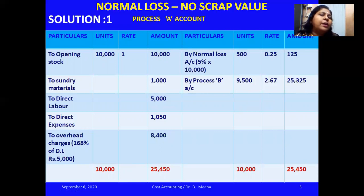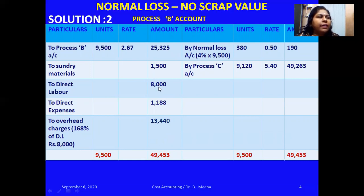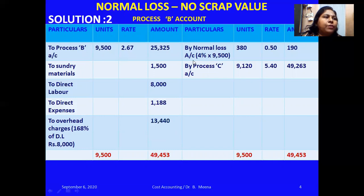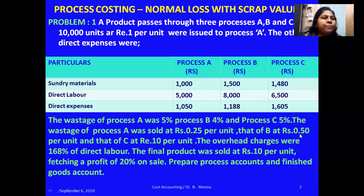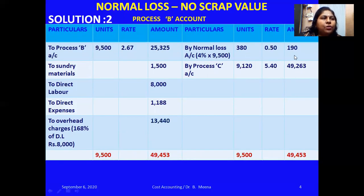In Process B, the input of 9,500 units at ₹25,325 is debited. Adding all expenses and overhead charges — direct labor is ₹8,000, so 8,000 × 168% = ₹13,440. On the credit side, credit normal loss: input is 9,500 units, and the percentage loss for Process B is 4%, so 9,500 × 4% = 380 units. The scrap value for B is ₹0.50, so 380 × ₹0.50 = ₹190.